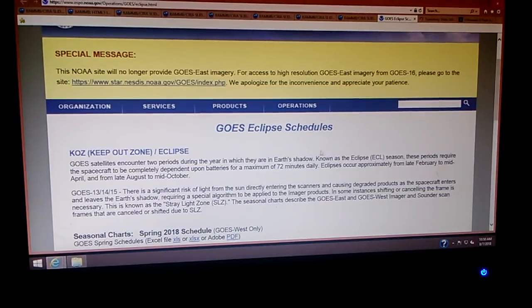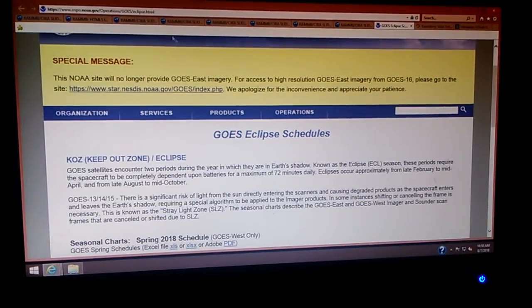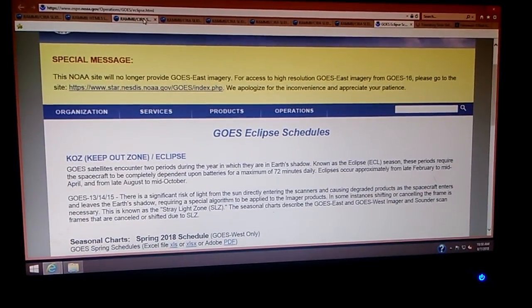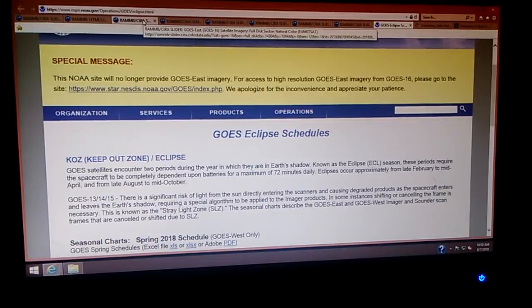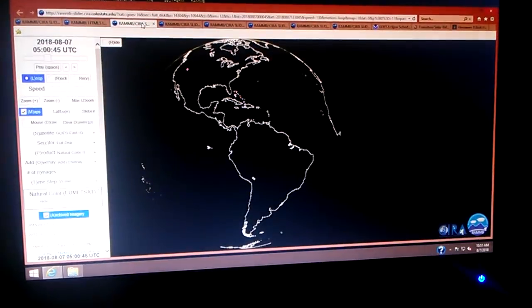The GOES Eclipse schedules. And then I'm going to give you that link. Read up on that one.